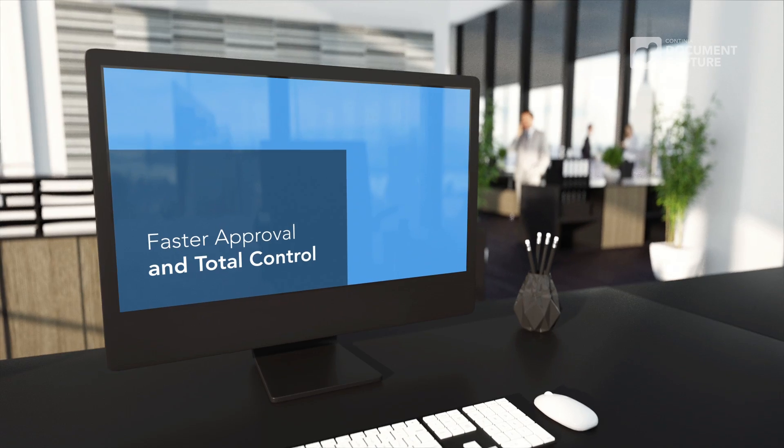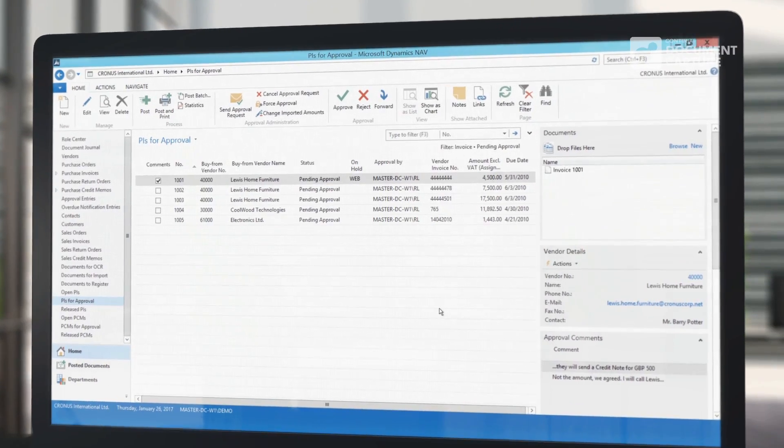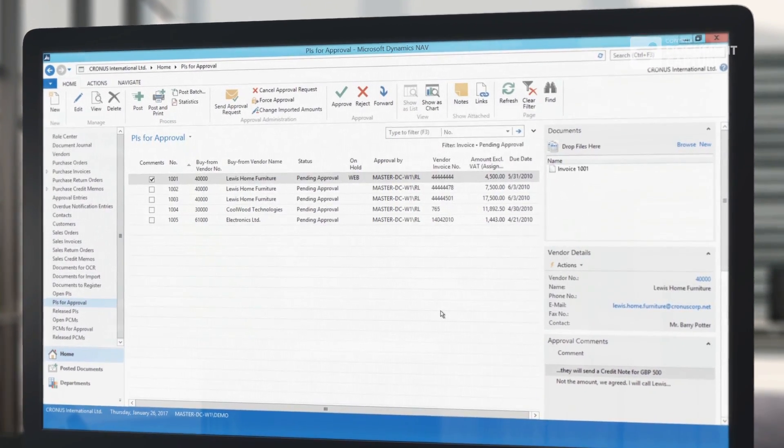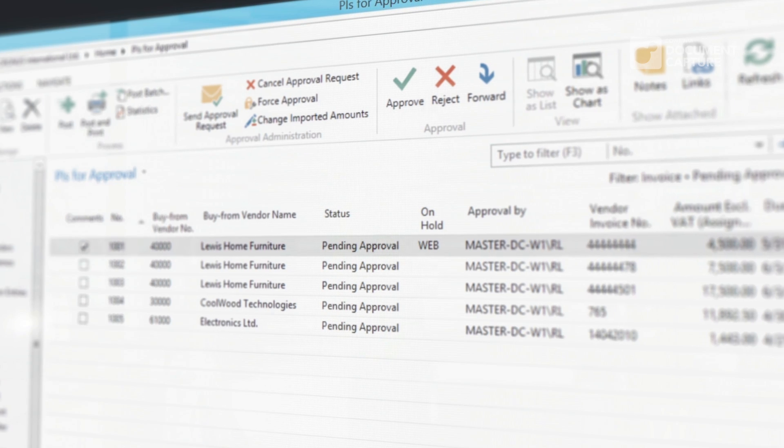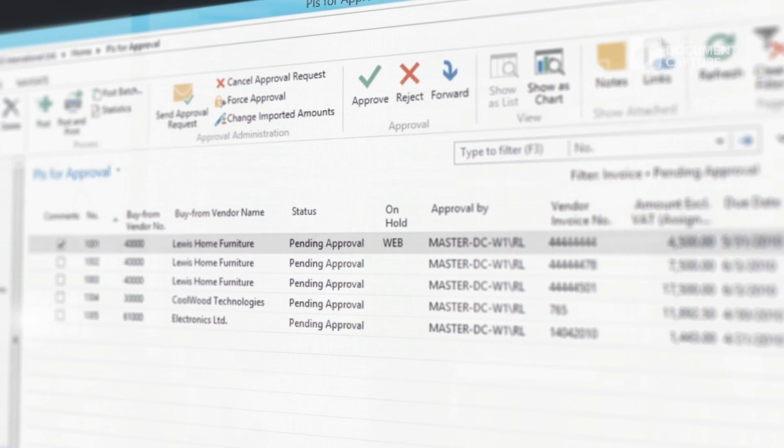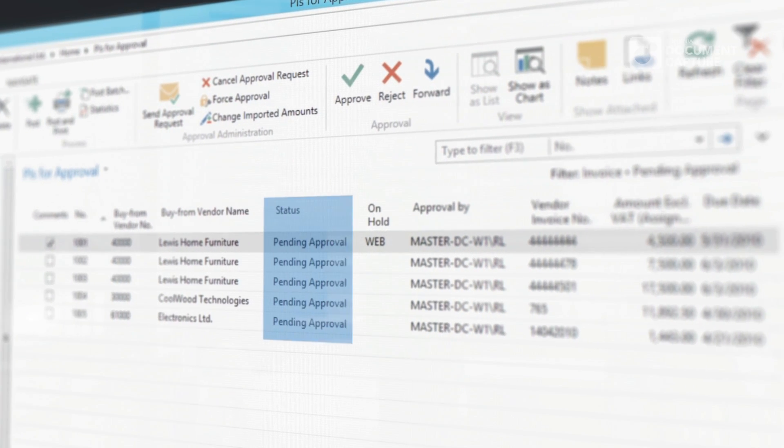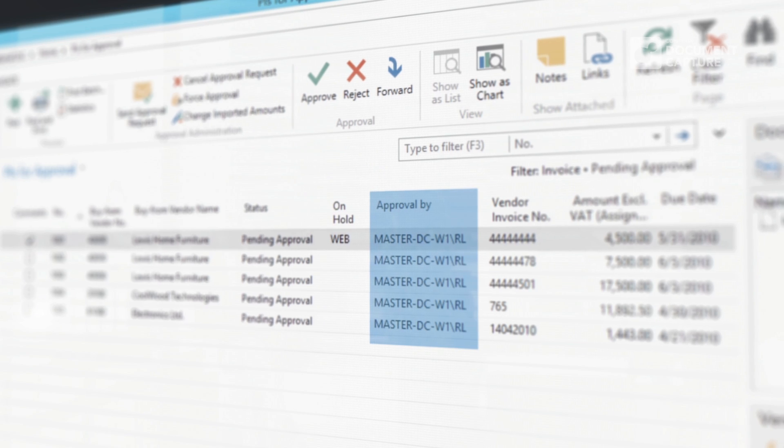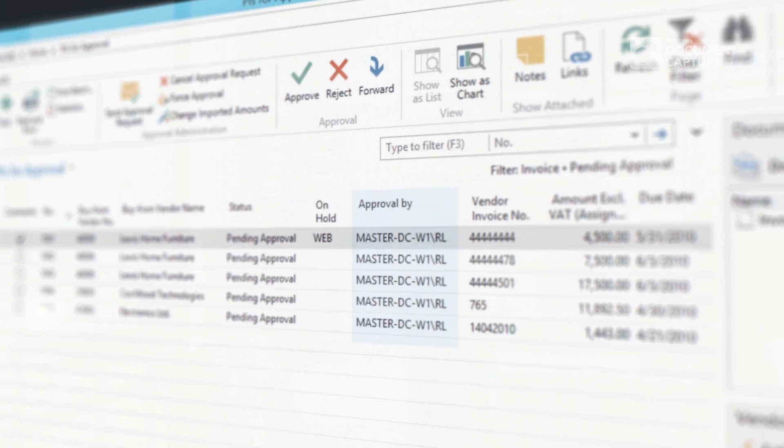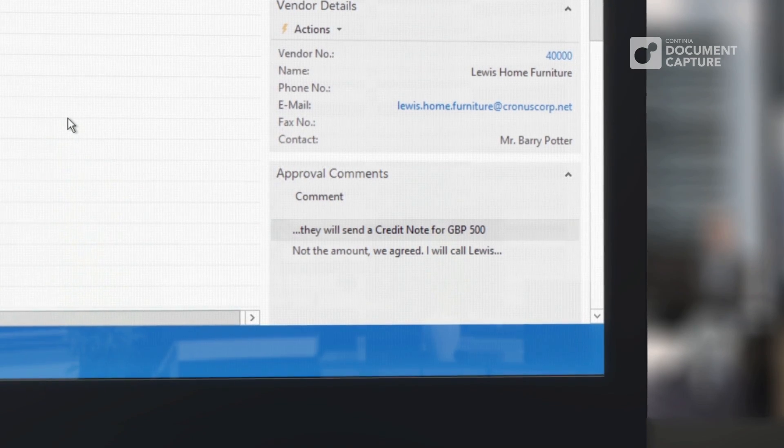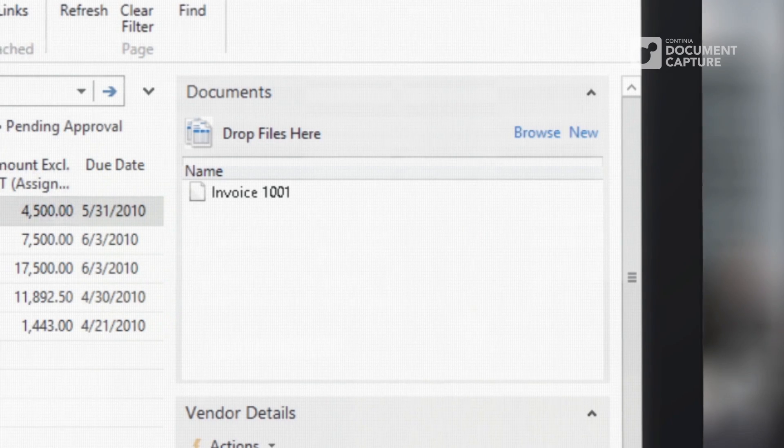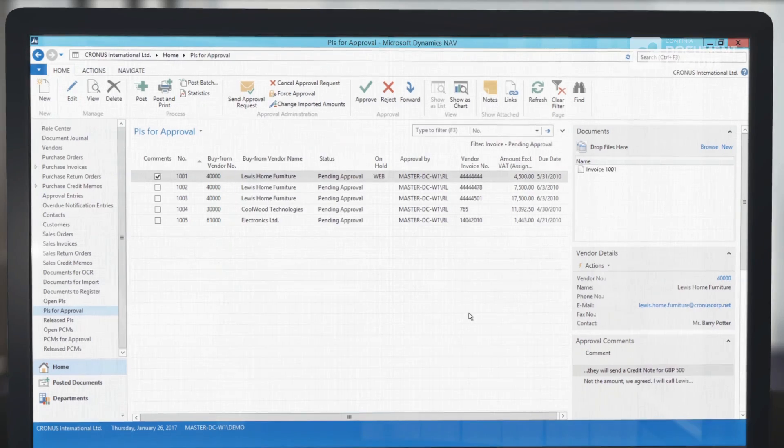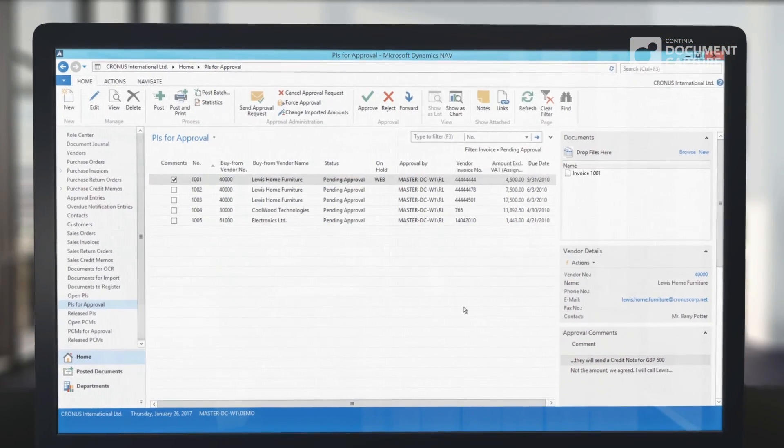From the invoice list in Dynamics NAV, you can easily get a complete overview of all invoices, their status, and the current approver. You can see the approval comments, attached files, as well as the complete approval log from here.